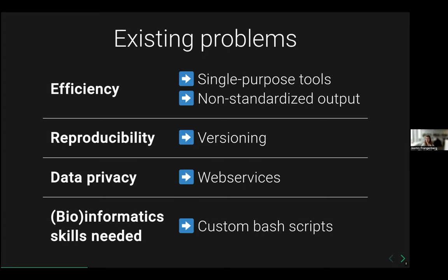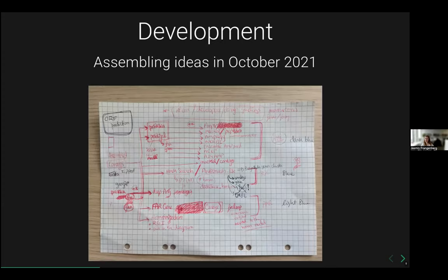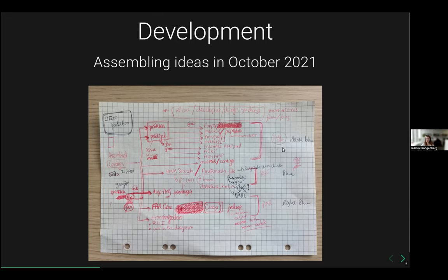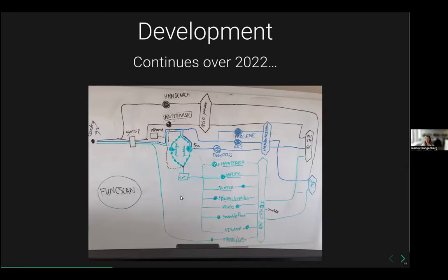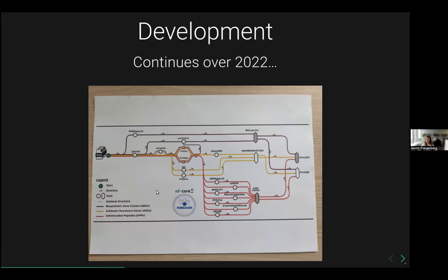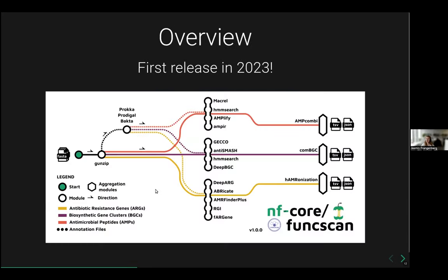The pipeline is easy to use now, but it didn't start very easily. Going back to October 2021, we assembled the ideas to develop a pipeline of many tools, brainstorming what would be needed for obtaining the resistance genes, the biosynthetic gene clusters, and the AMPs. Not all tools were yet on Conda or available as NFCore modules, so we had to do a lot of work there. Throughout the next year, we streamlined the process and the ideas got clearer, and we even got to the first sketch of the famous tube map. Finally, in 2023 the pipeline is ready to use.